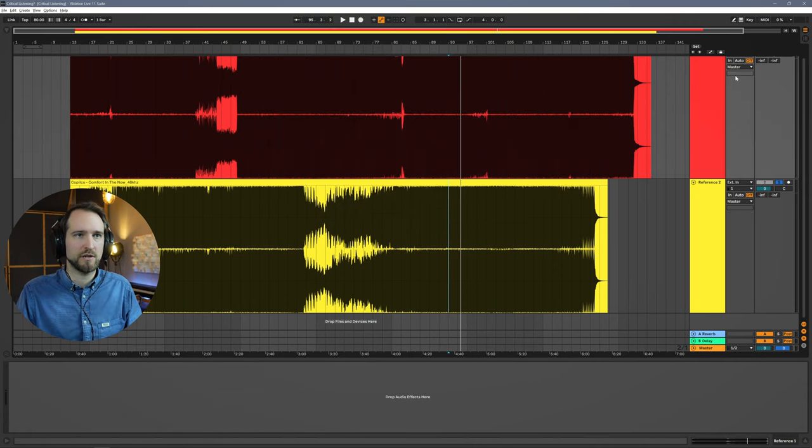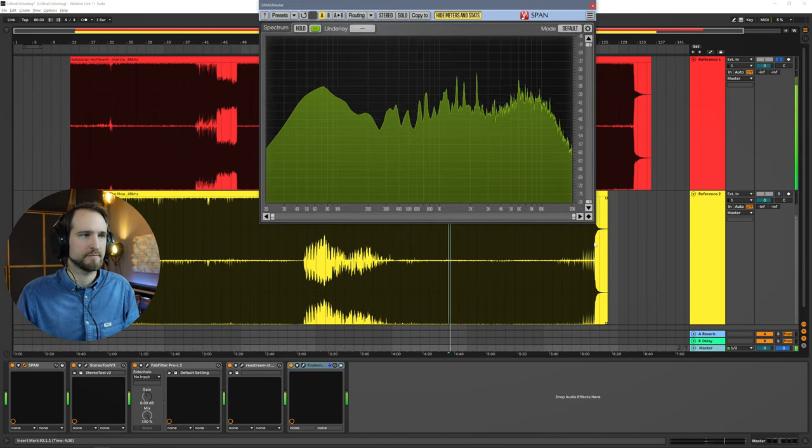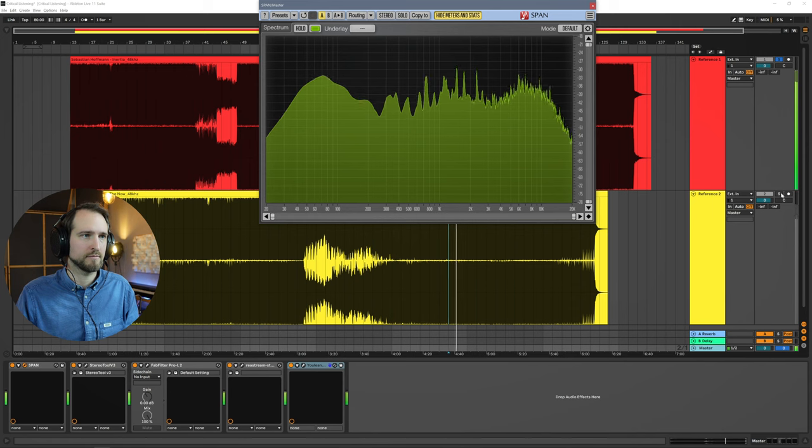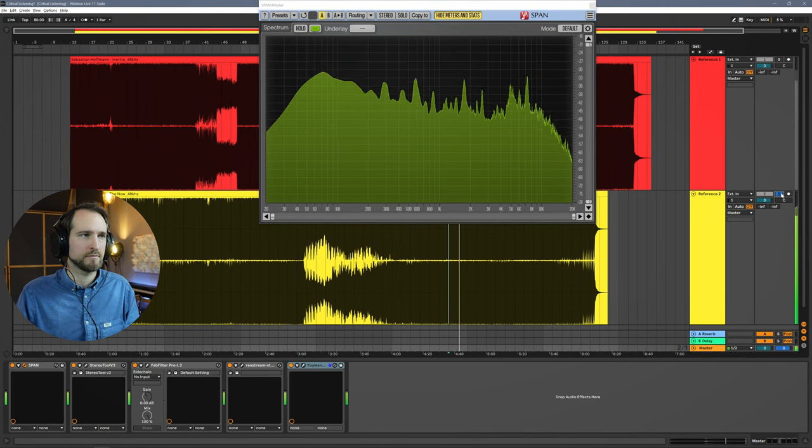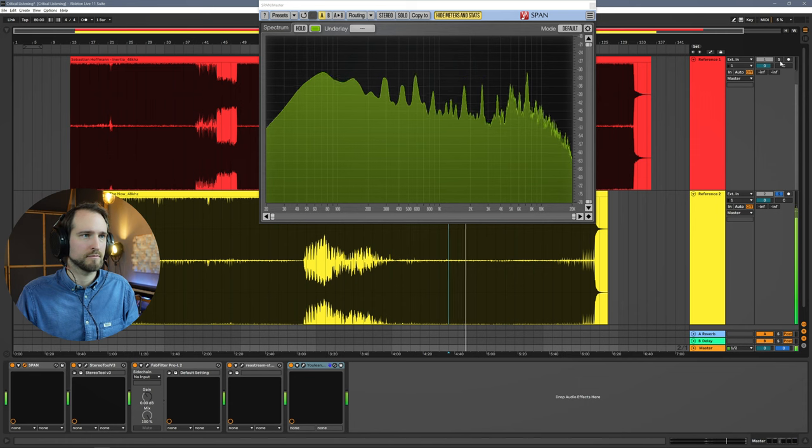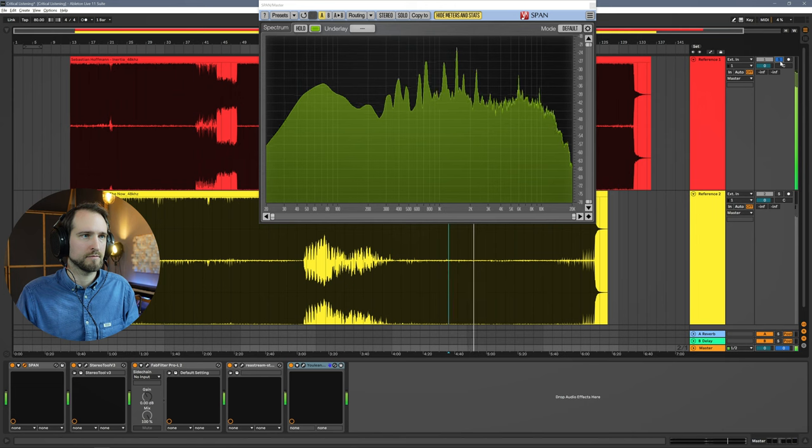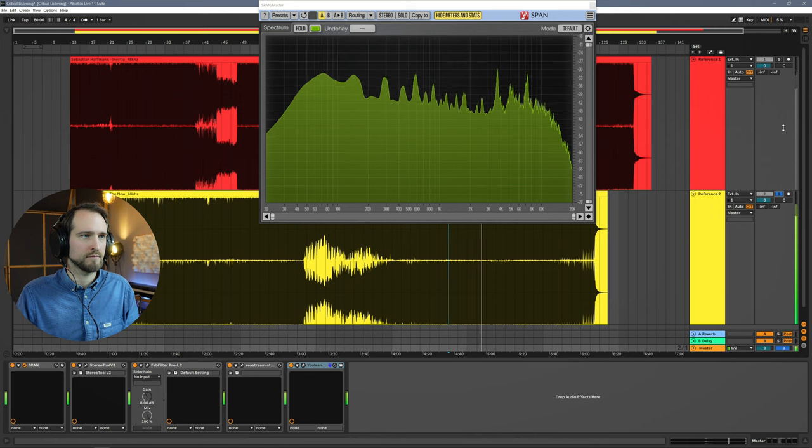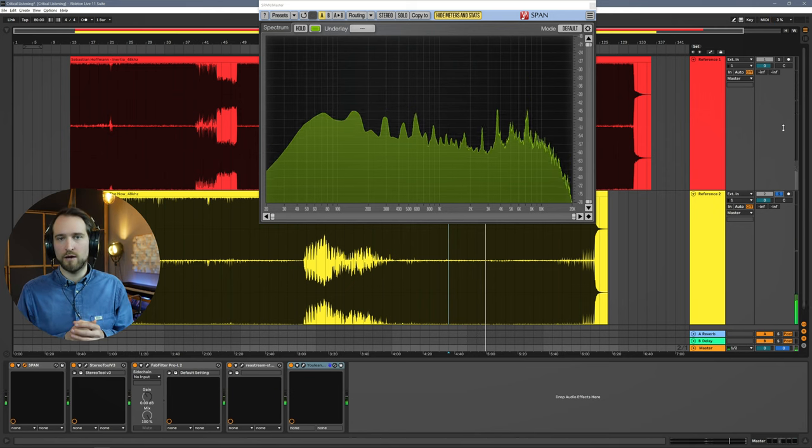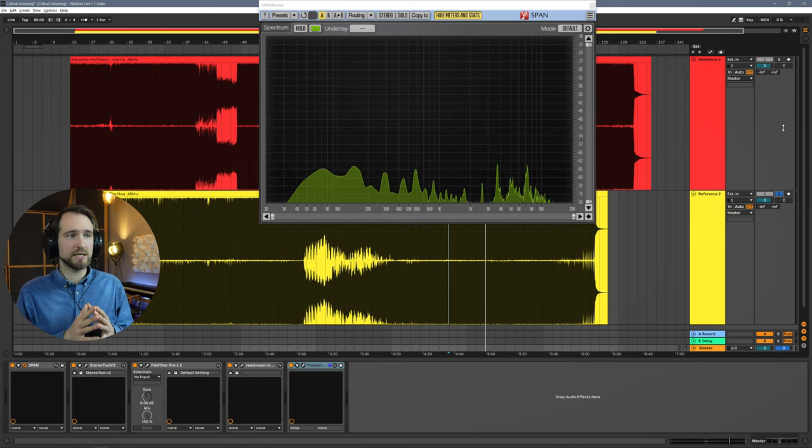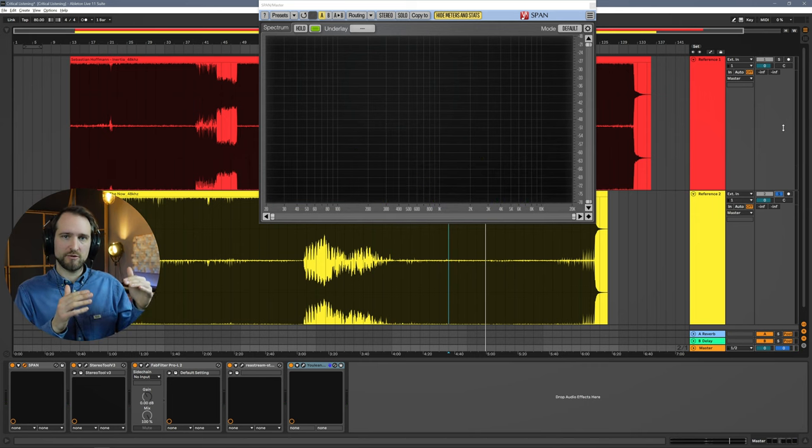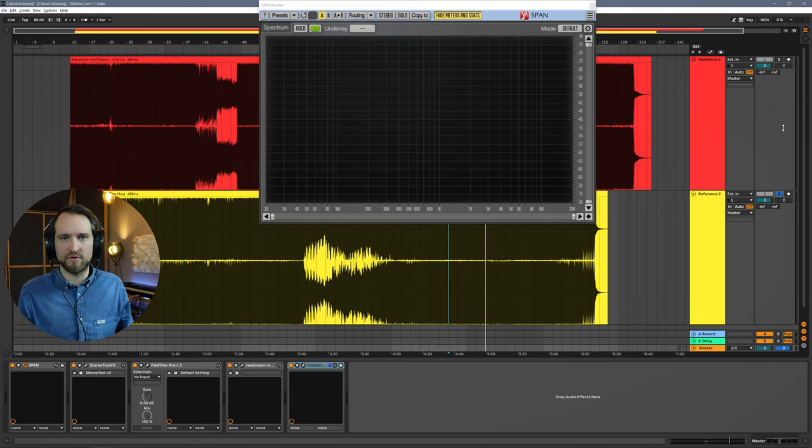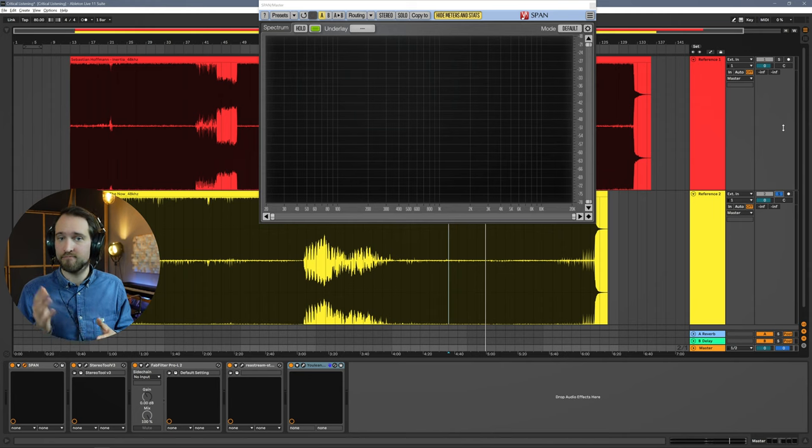So let's take a look, flip between the two songs and just see what's happening here in the frequency domain. First of all, Sebastian Hoffmann's track. You can see some subtle shifts in the frequency spectrum when I flip back and forth between those two tracks. Now the question is, what do you now do with this information? How do you actually get some valuable info out of this? Let me show you how.